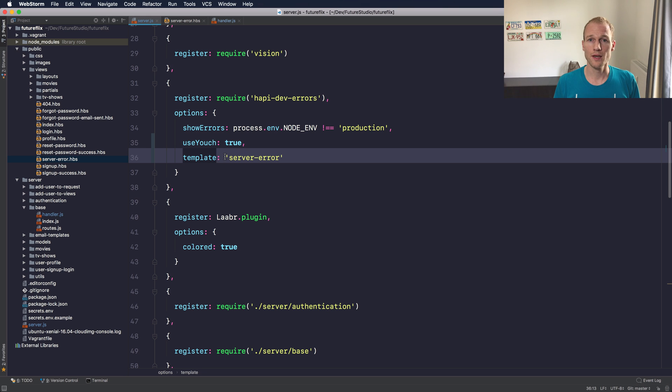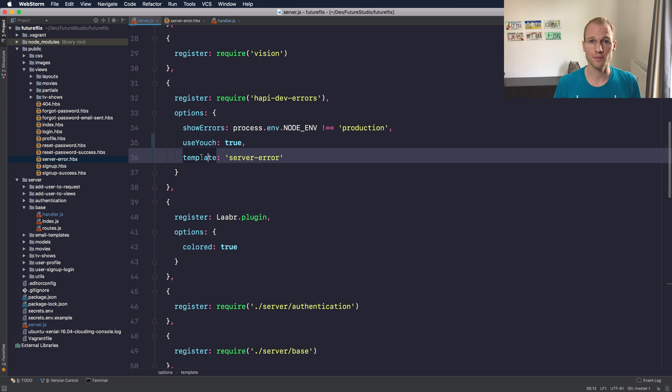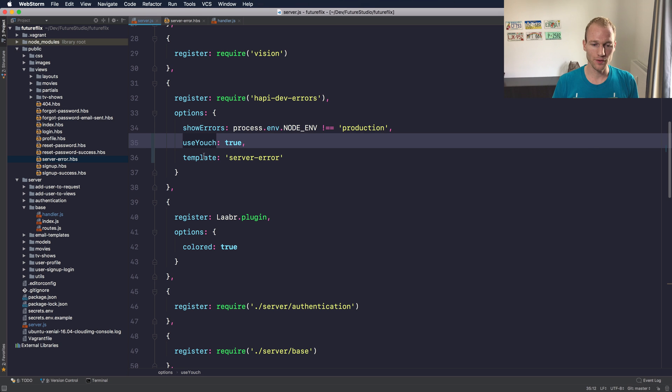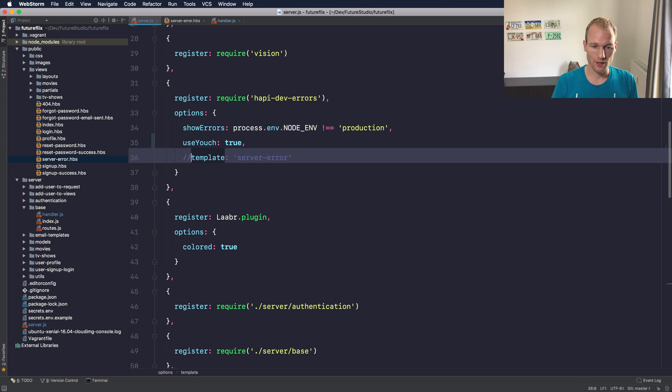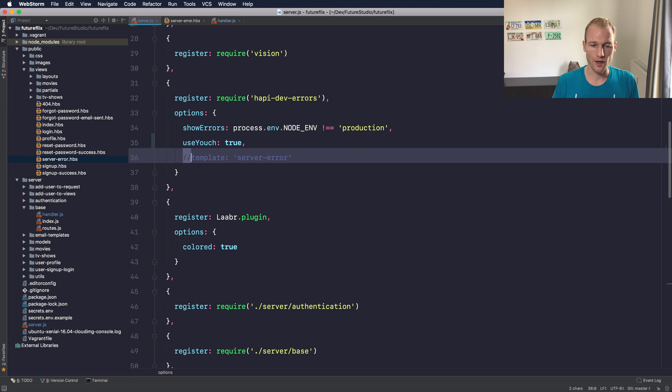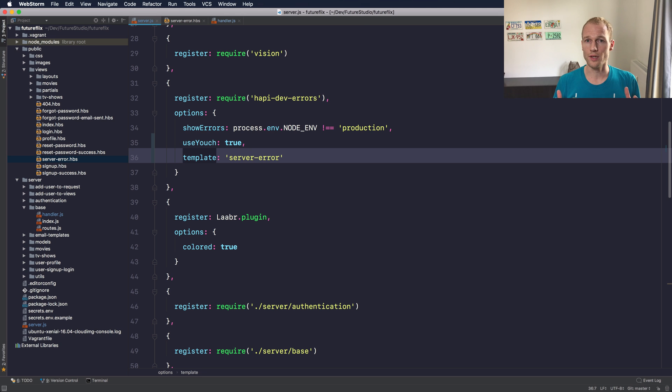And hapi-dev-errors has the following priority. At first it always uses your custom template. So if you're specifying a custom template it's the one used. Doesn't matter which option is activated besides the show errors. If you comment the template option it prioritizes the use youch over the default option. So it's like having first the template and third is the default view which is based on the very first view that I showed you.